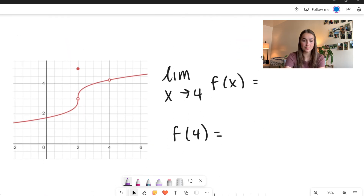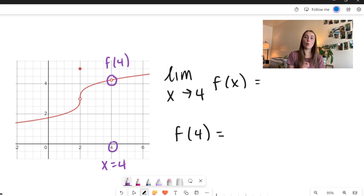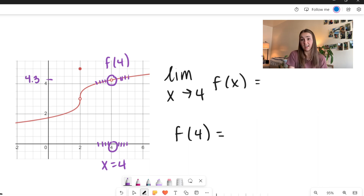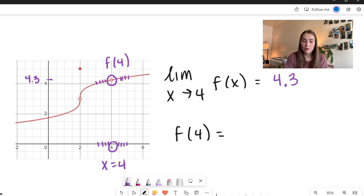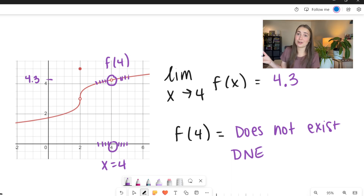Let's look at another example. I have another piecewise function, very similar to the last one, except now we have a hole at 4 — and this is f of 4. However, this hole is not filled in anywhere else. So if we look at our limit as x approaches 4, we're getting really close to 4 on each side and looking at what our function does. It looks like f is approaching right above 4 — let's call it about 4.3, as an educated guess. However, our actual function is not defined there, so what we write is 'does not exist.' The shorthand for this is just DNE — because mathematicians like to do less work.